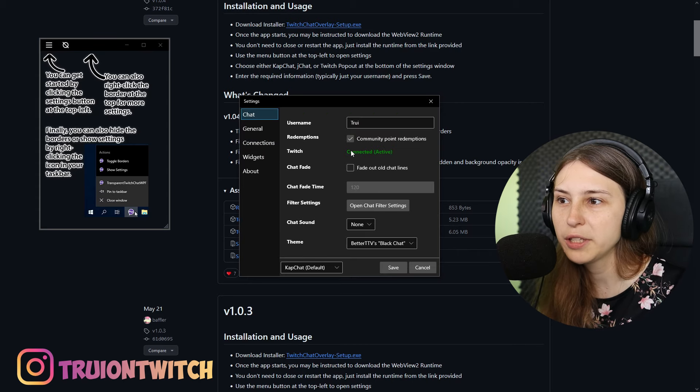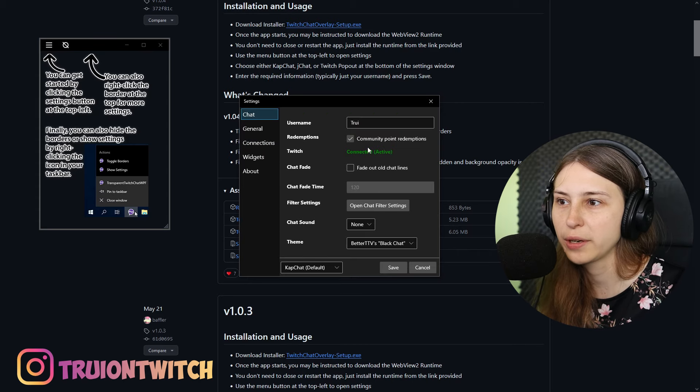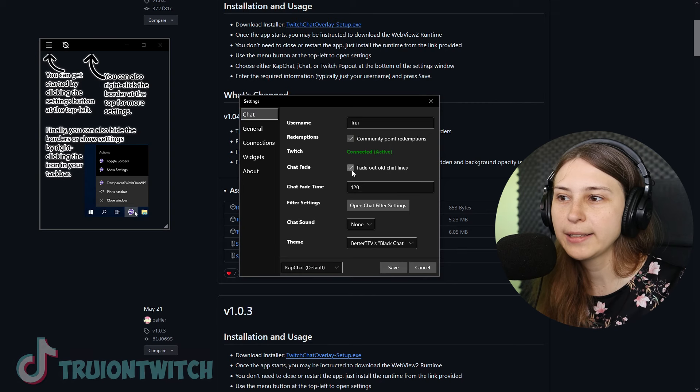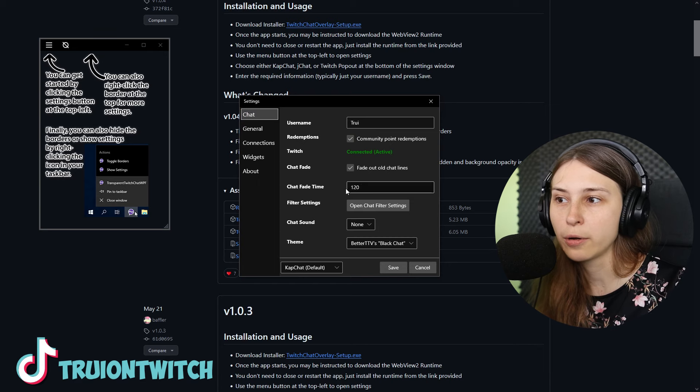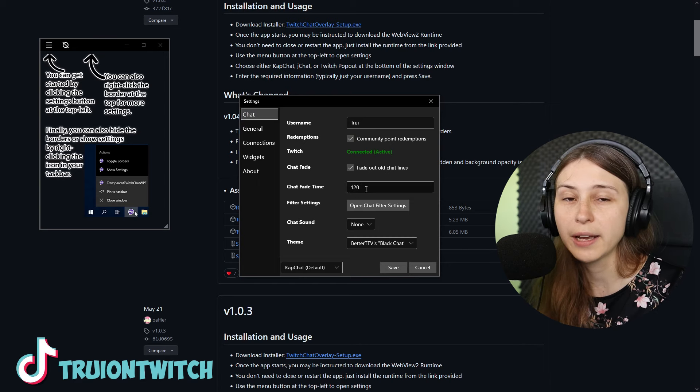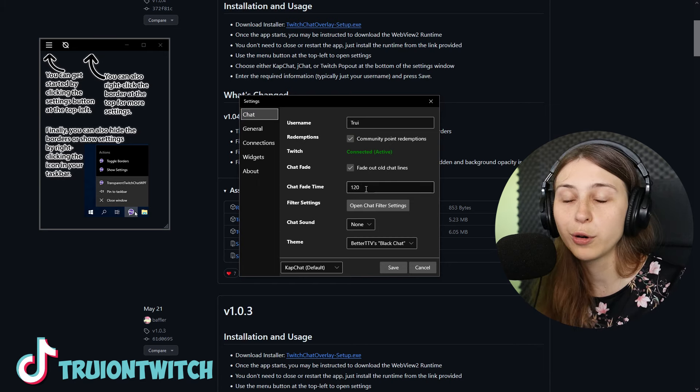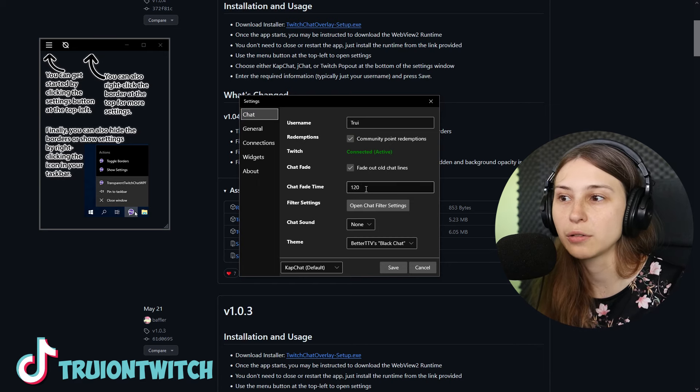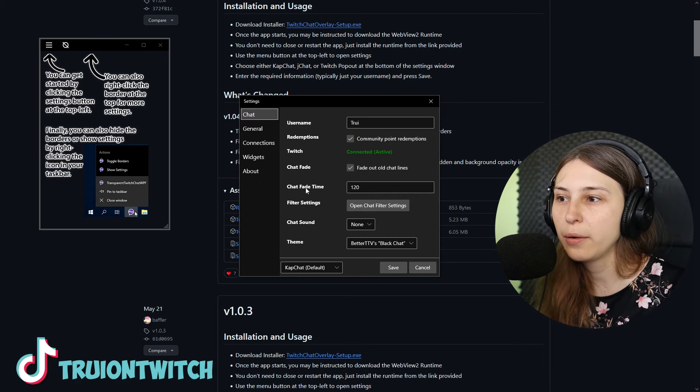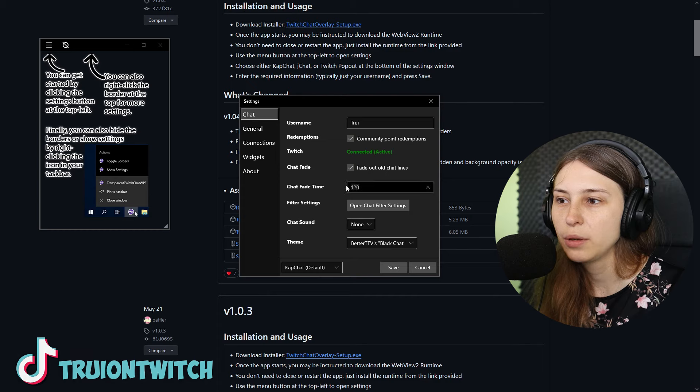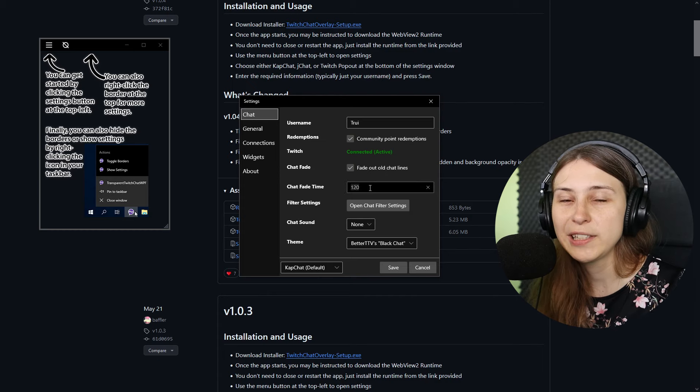I'm going to go back to the chat tab here. Now it says that Twitch is connected. What we can also do is have the chat text fade out whenever it's been there for a while. If we click this, we get another option and that's how long does it take before the chat fades out. So now the chat time is 120 seconds. If a message has been in the chat for 120 seconds, it will fade out and become invisible.